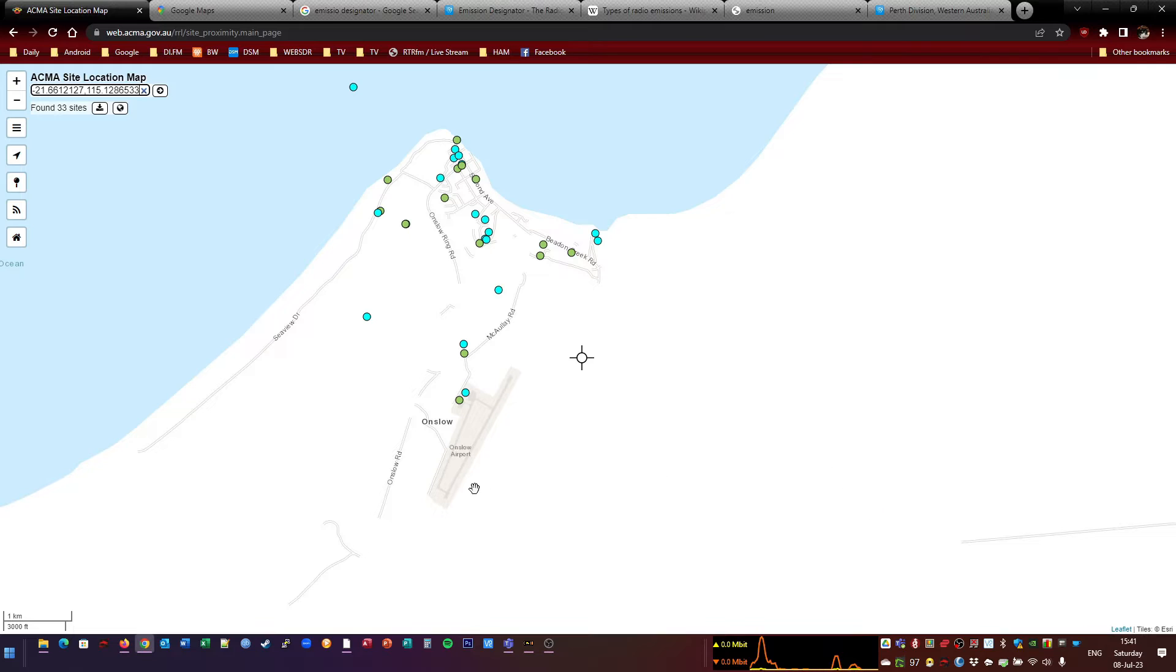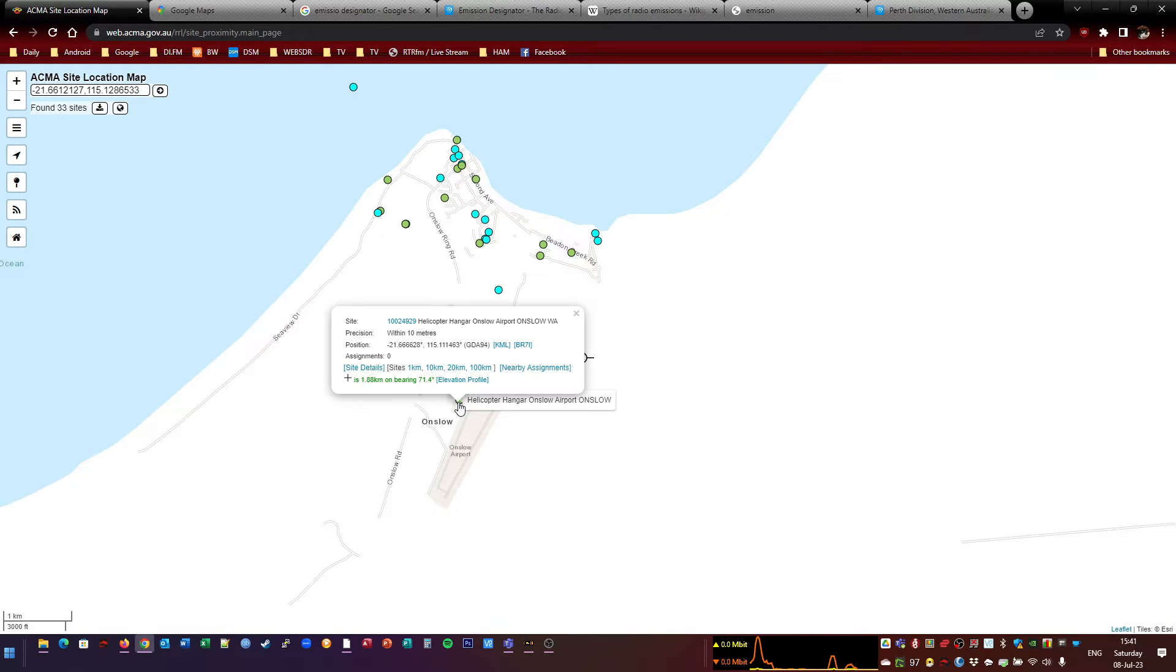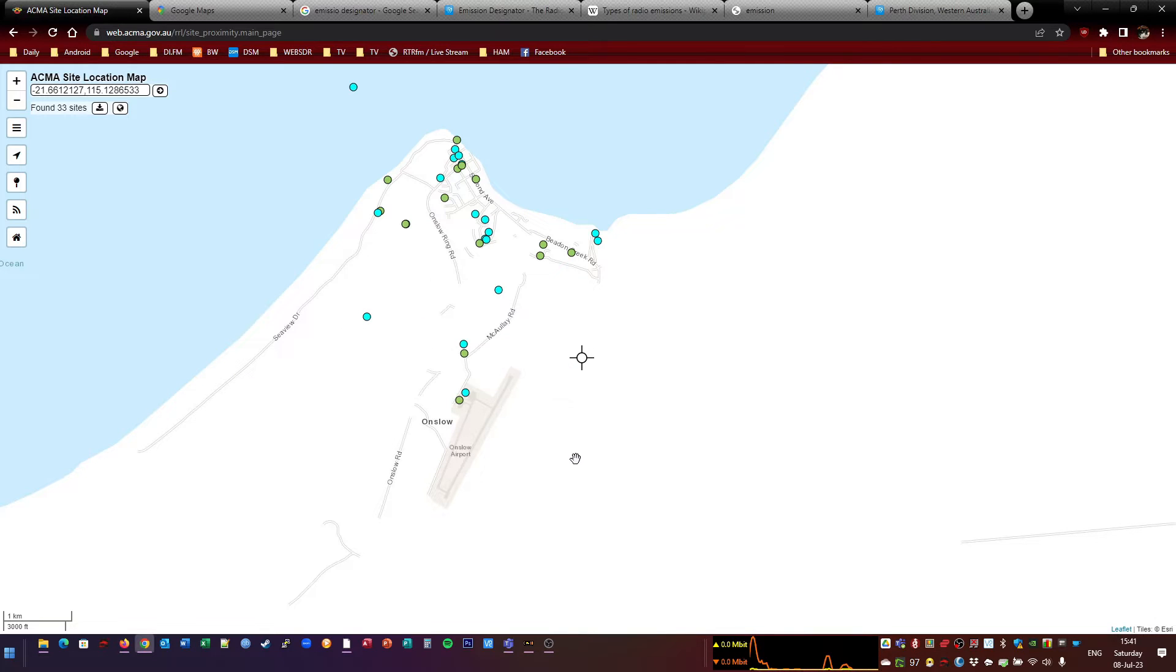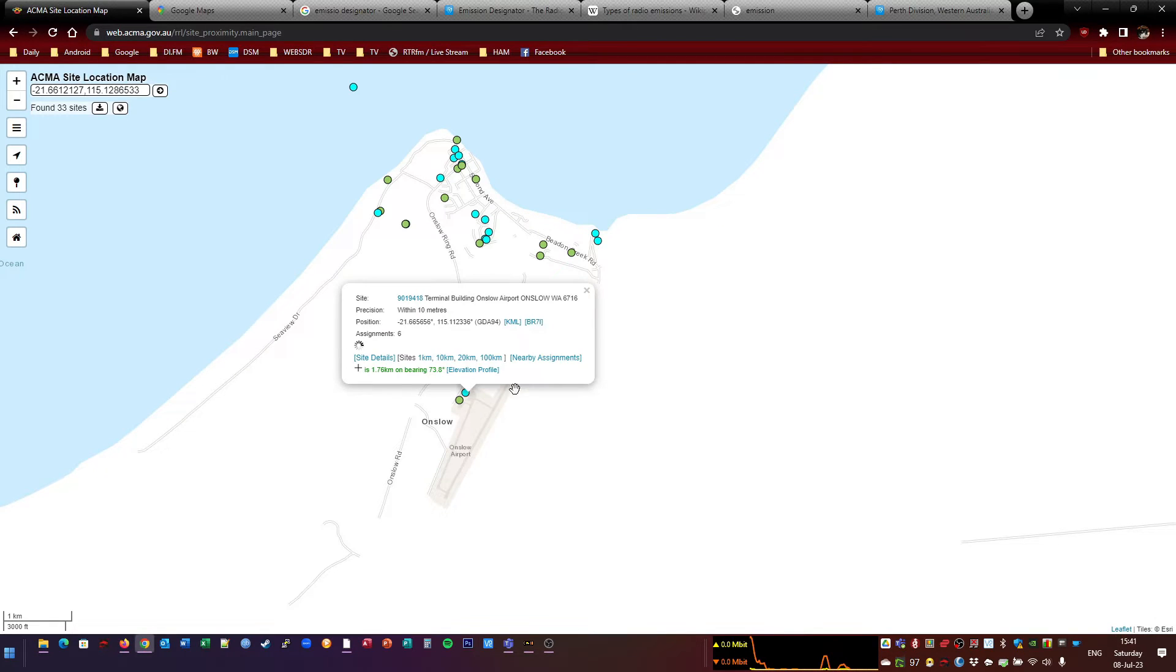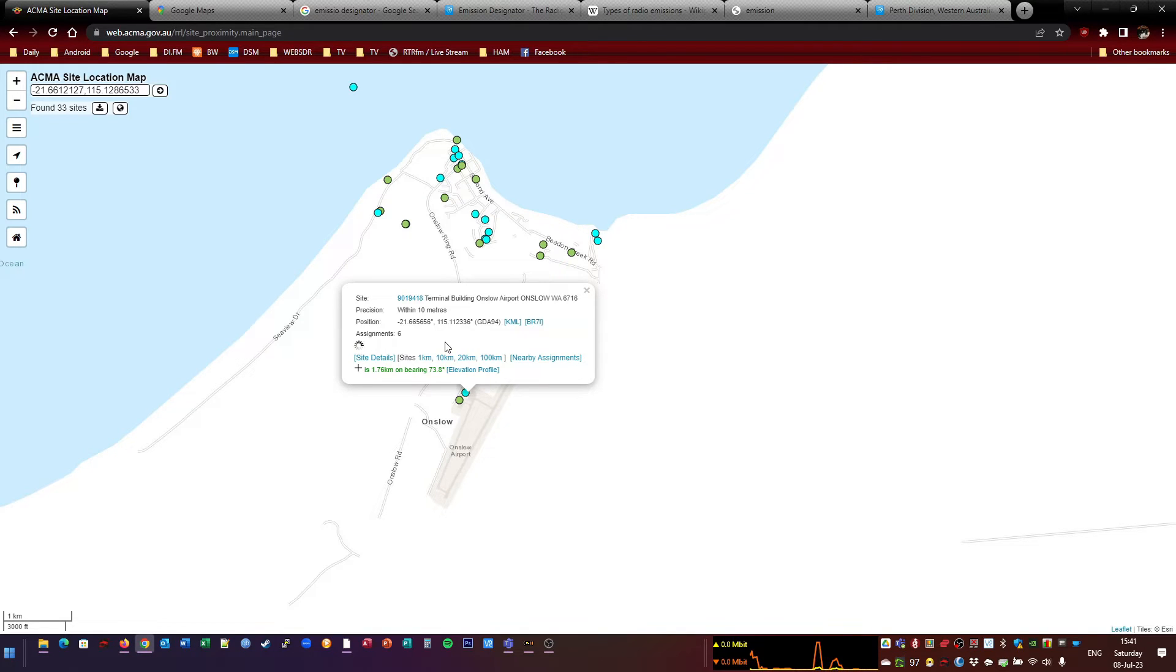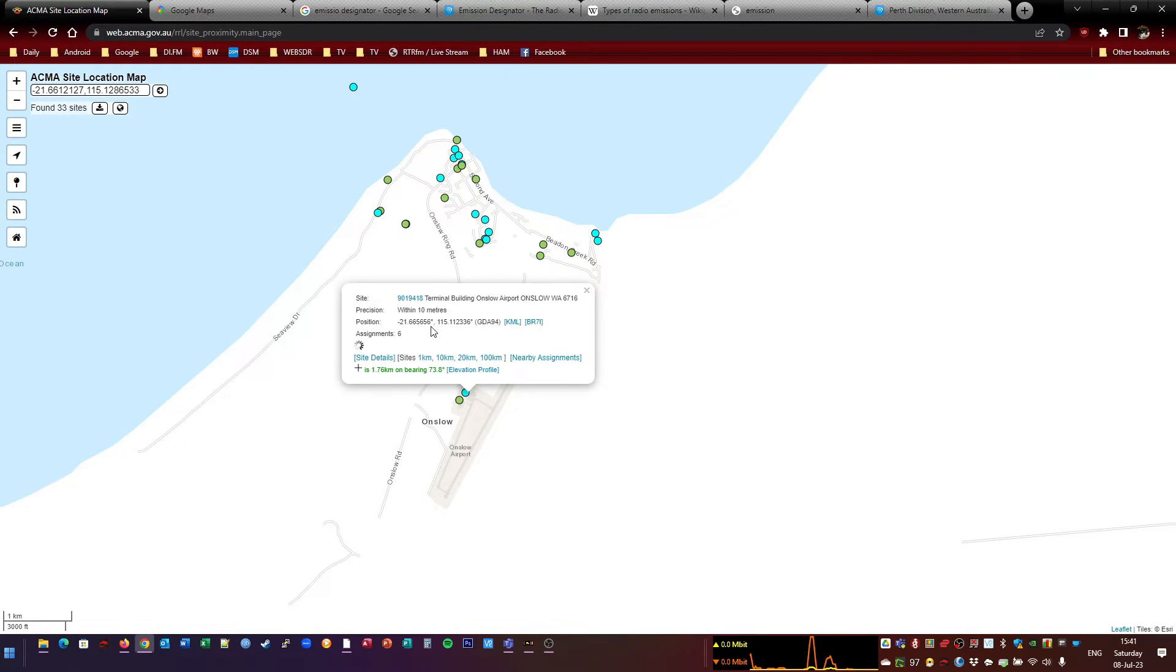All right. Now, I believe the green dots are things that don't have licenses attached to them anymore. I'm pretty sure that's what it means. Blue ones are the ones which are active. Now, this one's got six. So this is the one we had before. These will be all the airband ones. Virgin, Qantas, and the Onslow Airport CTAF.